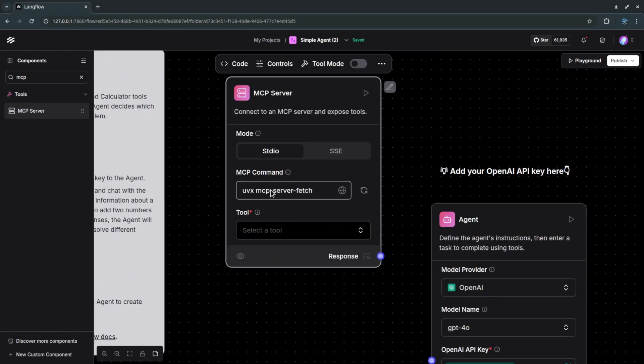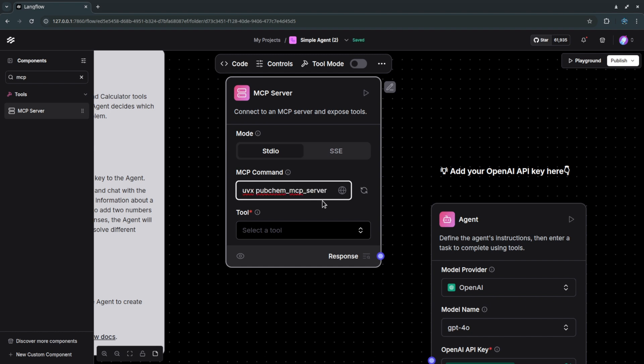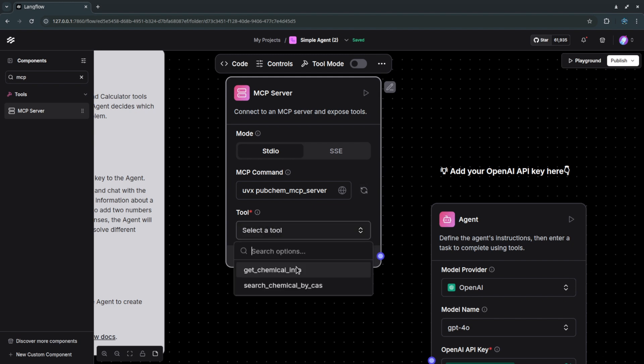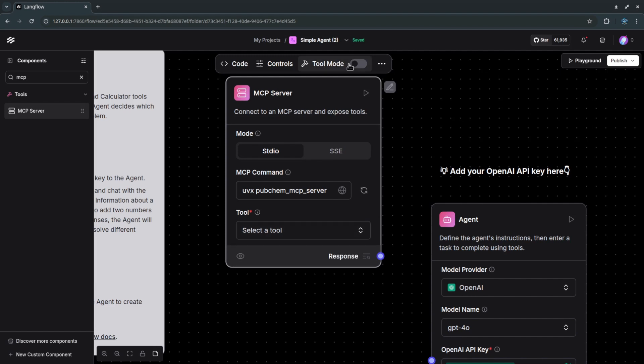So here as you can see the MCP command is uvx mcp-server-fetch but I will be changing it to a different server. By default the fetch server is there but I will be using something called the PubChem MCP server which is also used for this uvx command. Then I will click on this refresh button. What it does is get chemical info from these two tools, only two tools so it's very simple.